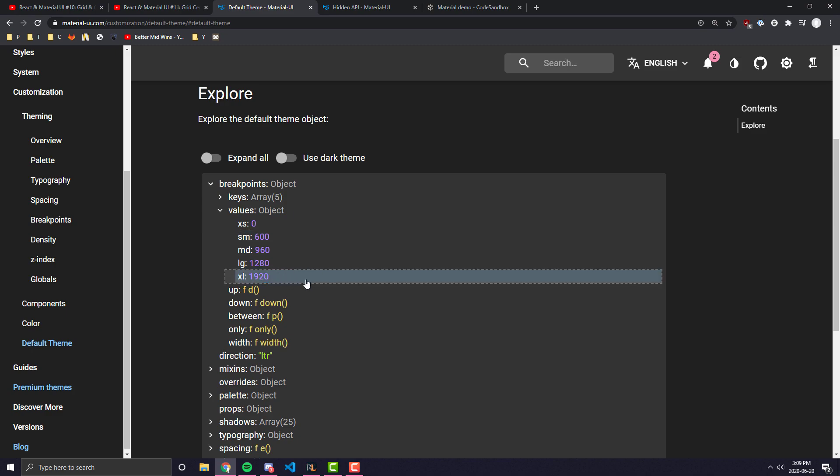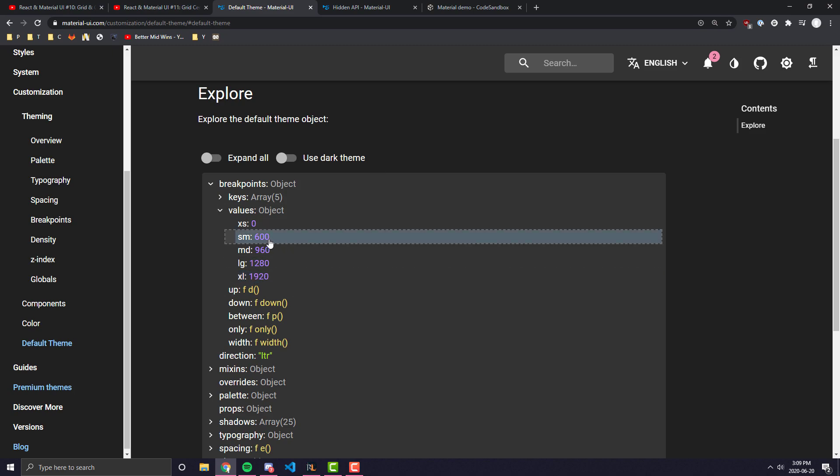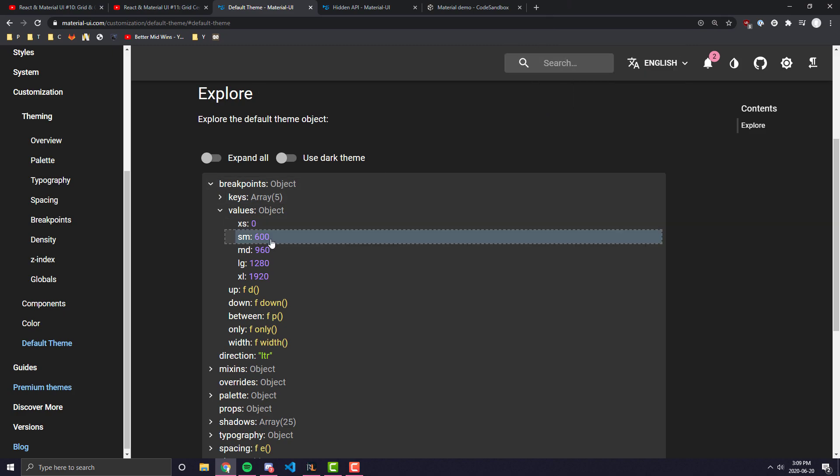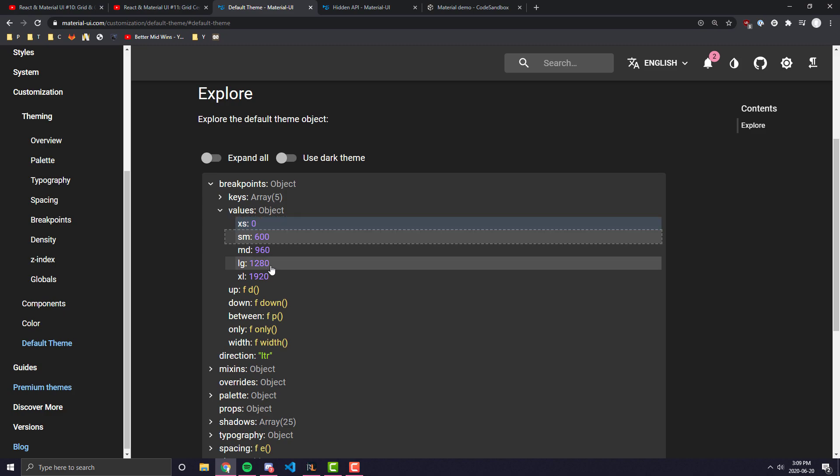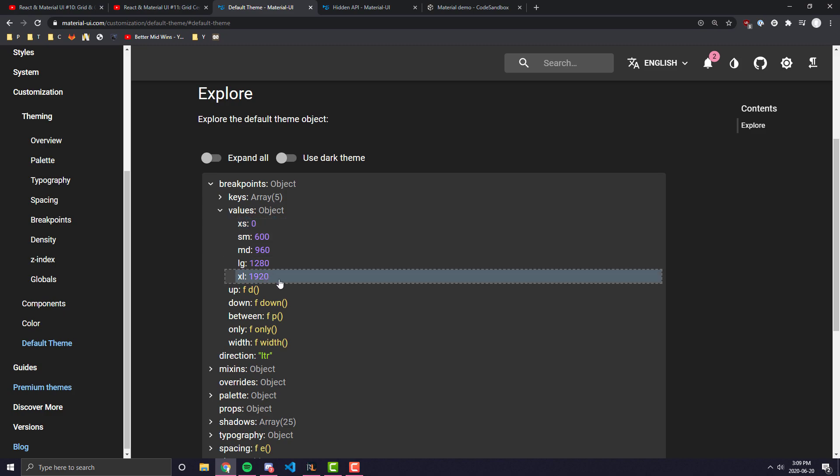And this numeric value here is pretty much just the width of the screen in pixels, which is the minimum for your screen to be considered that. So, for example, small - if your viewport, if the browser you are viewing the website at is in between 600 pixels wide and 960 pixels wide, it will be considered small. If it is within 0 and 600, it will be considered xs. If it is 1920 or greater than that, your screen size will be considered XL.